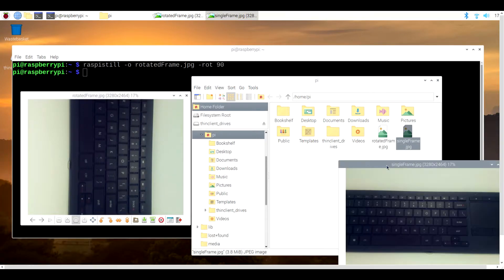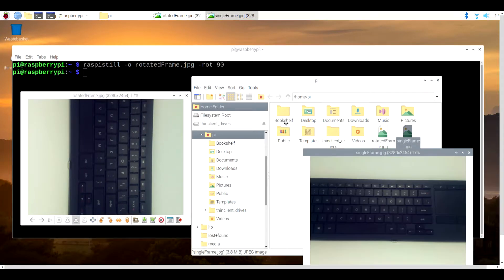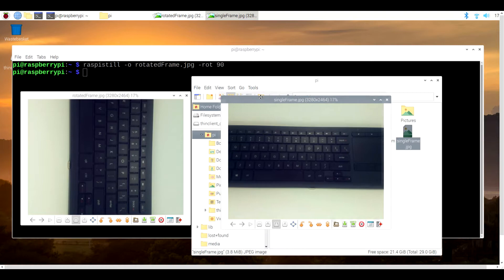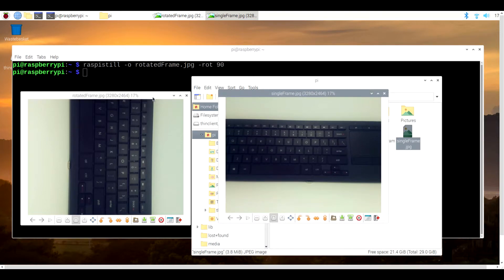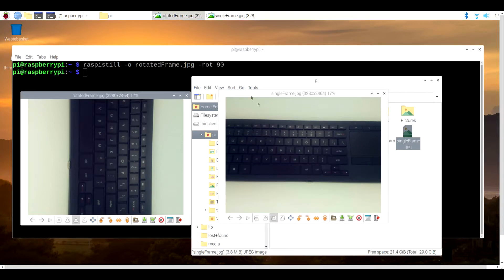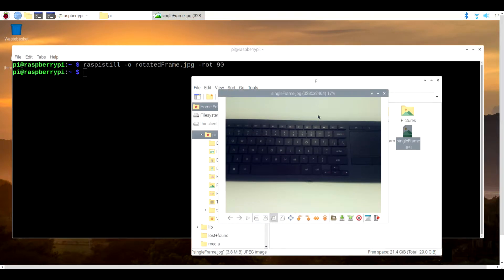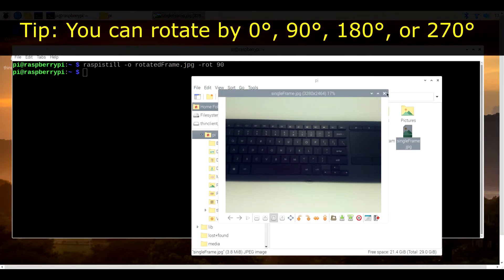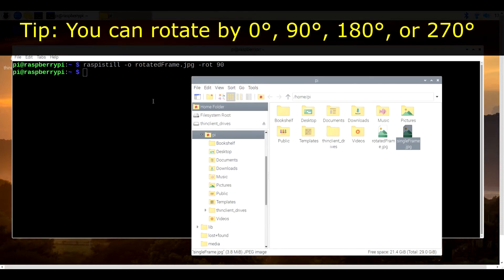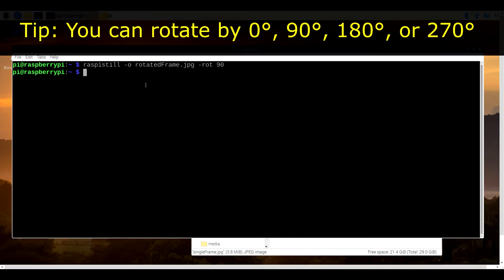But we can also notice that this did not change the aspect ratio from four to three to three to four. The application will accept any positive integer ranging from 0 to 359, but in practice, it's only effective in 90 degree increments.